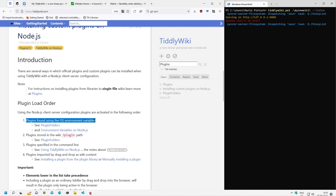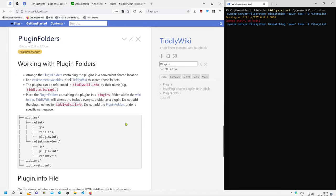How can plugins be found using the operating system environment variables? This depends a little bit on the operating system that you use. I'm using Windows here, so this will be a description about Windows. First we need a little info about the plugin folder structure and then how environment variables can be used so that plugins are recognized.